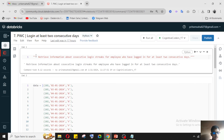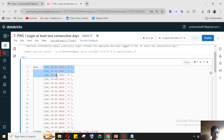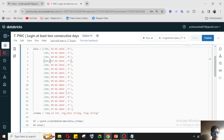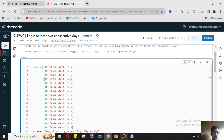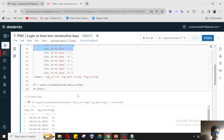So without wasting time, let's start. They have asked us to retrieve information about consecutive login streaks for employees who have logged in for at least two consecutive days. They have given us a dataset with three columns: first is employee ID, second is log date — whenever the employee logged in — and third is a flag column with values Y or N. Y means the employee logged in, N means the employee did not log in that day.